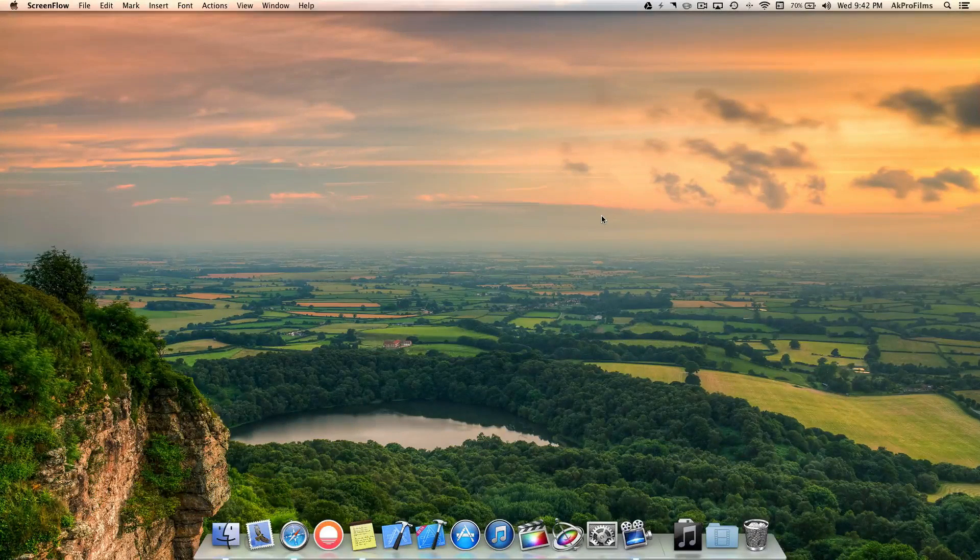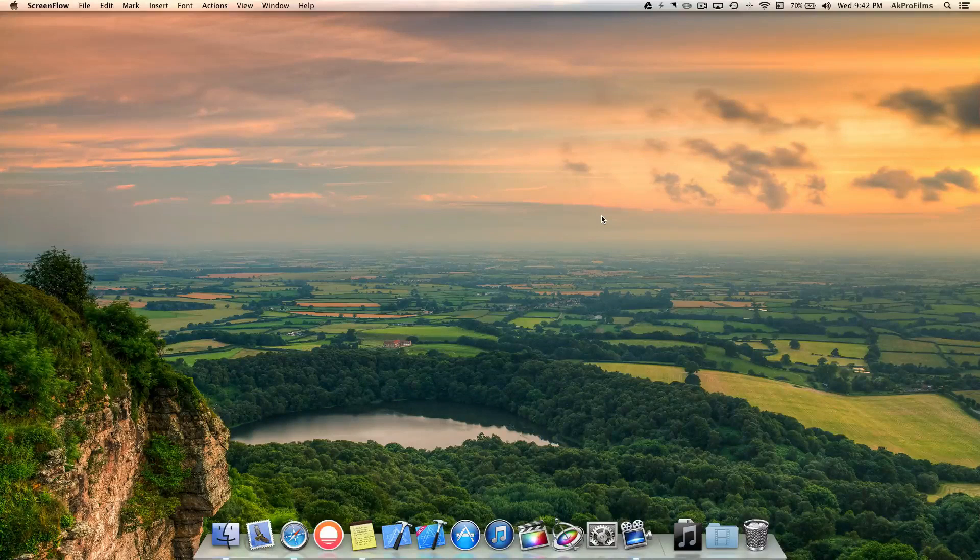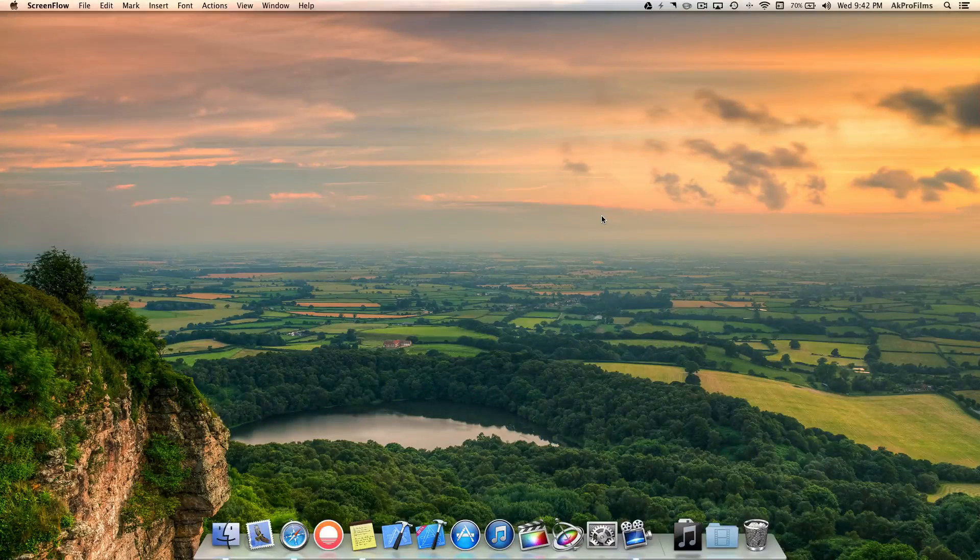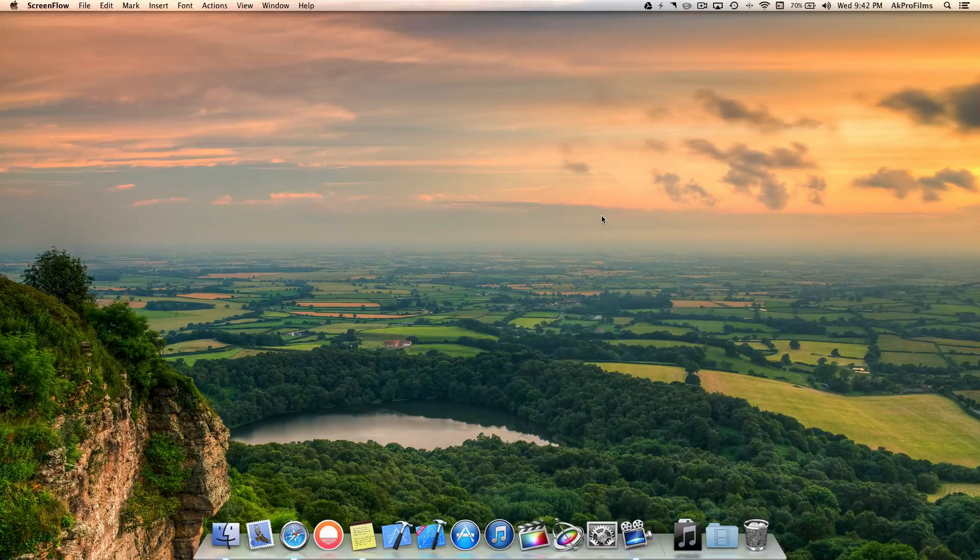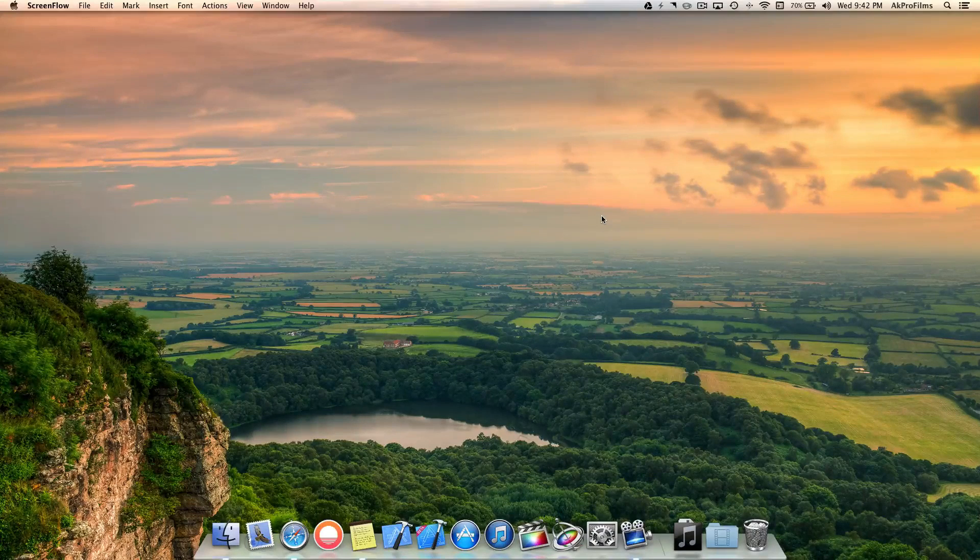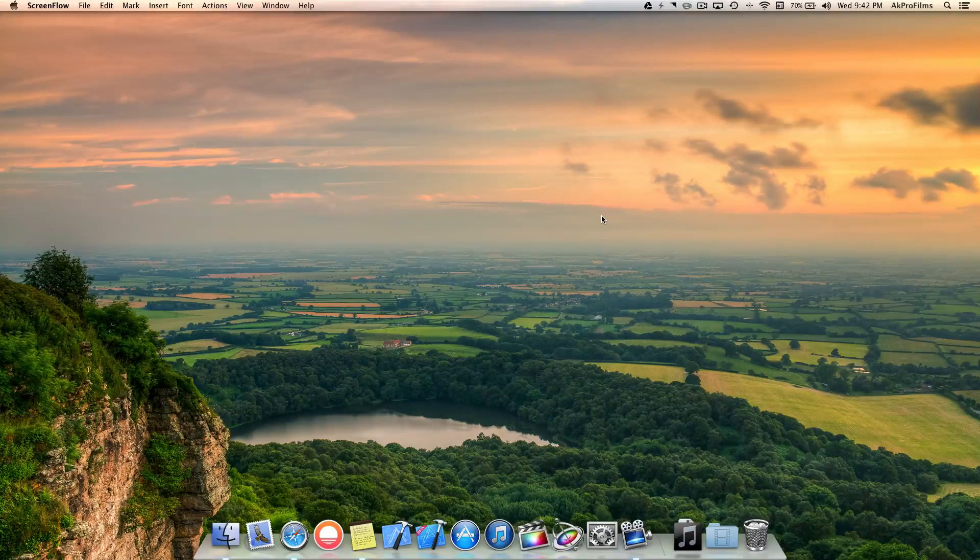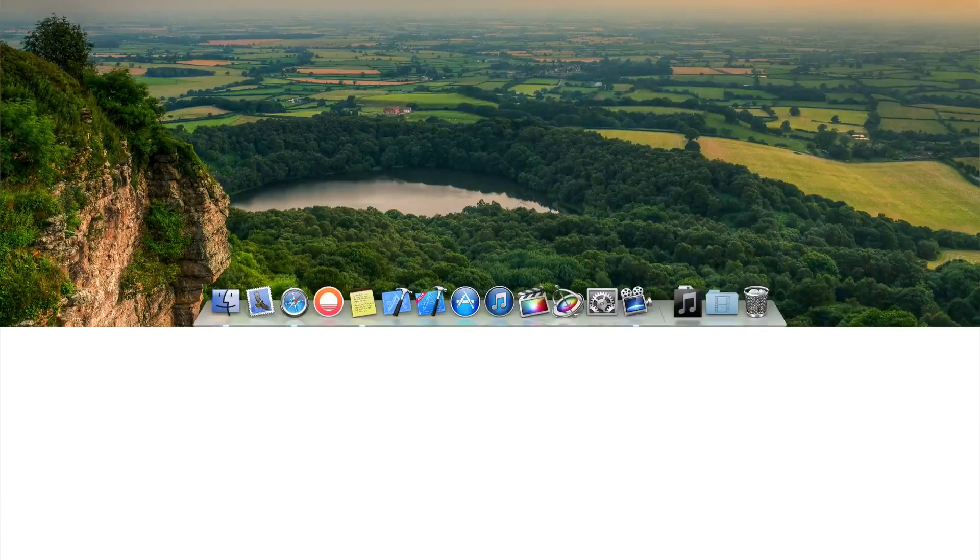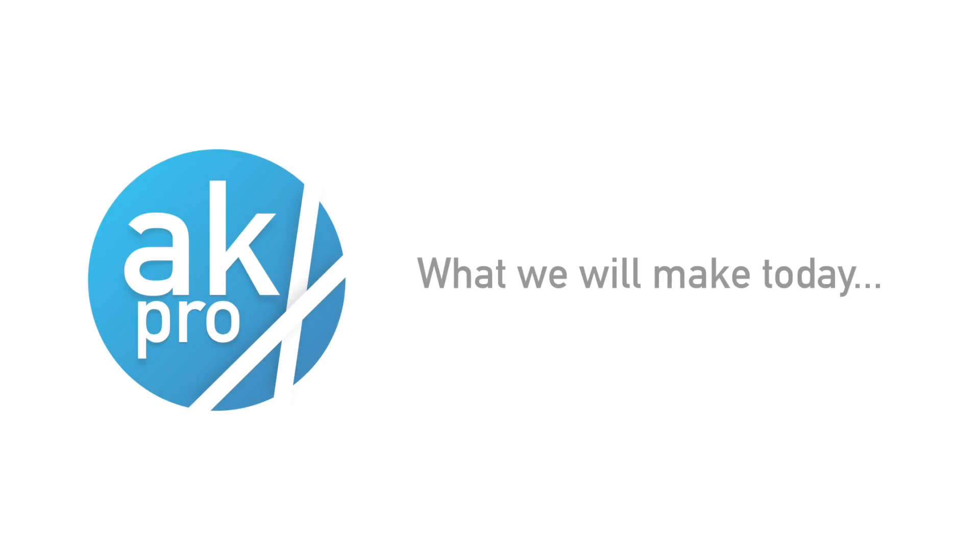Have you ever heard about Keynote, which is a presentation software for the Mac? Well inside of Keynote there are some features that you may not know about. In this video I'll be showing you how to create logos and graphic designs inside of this software.